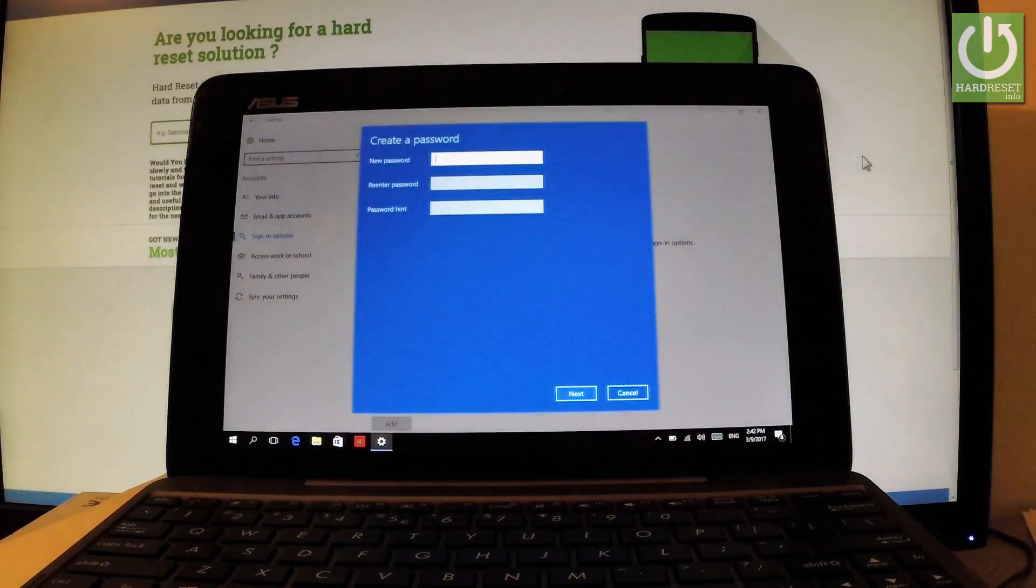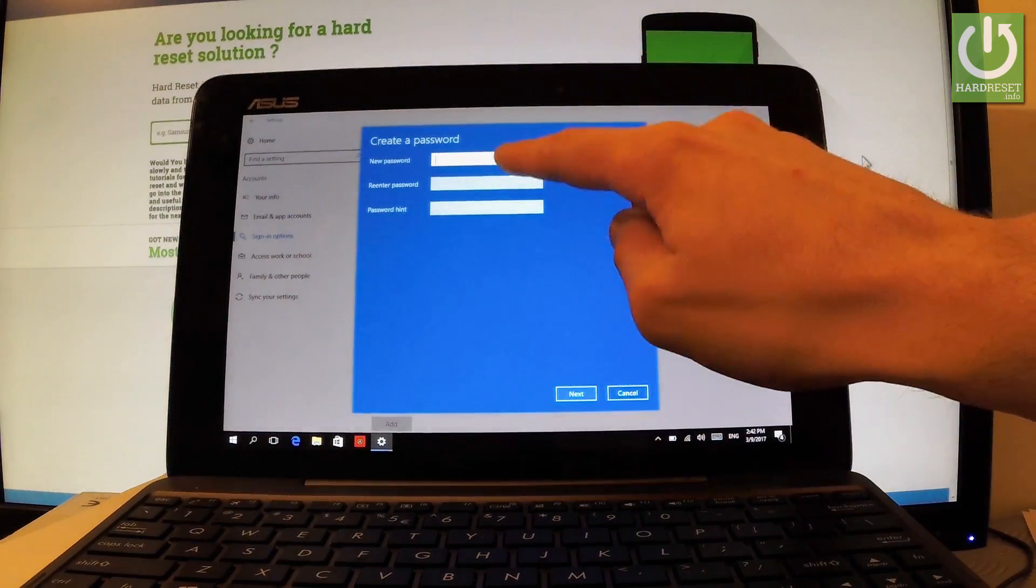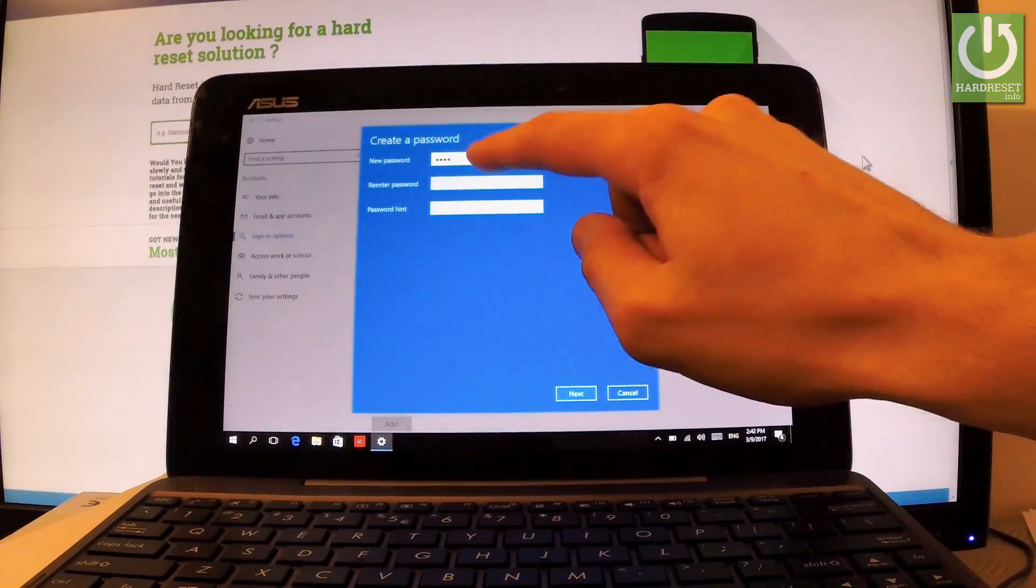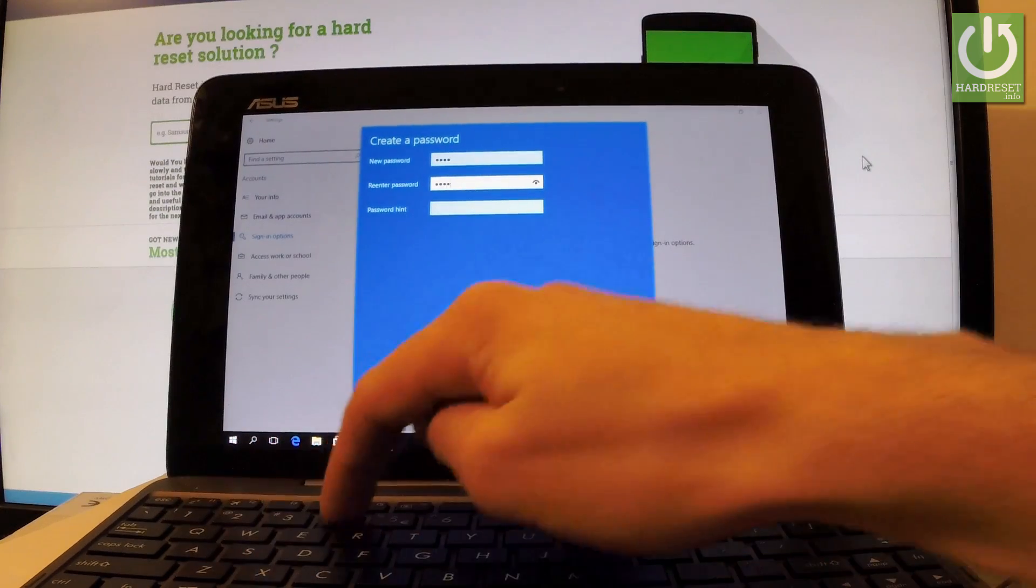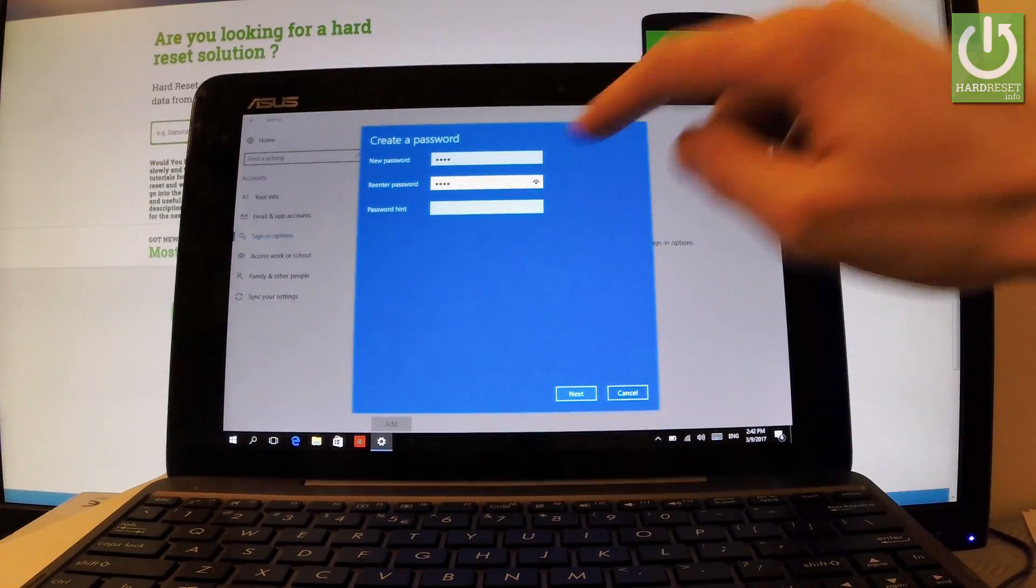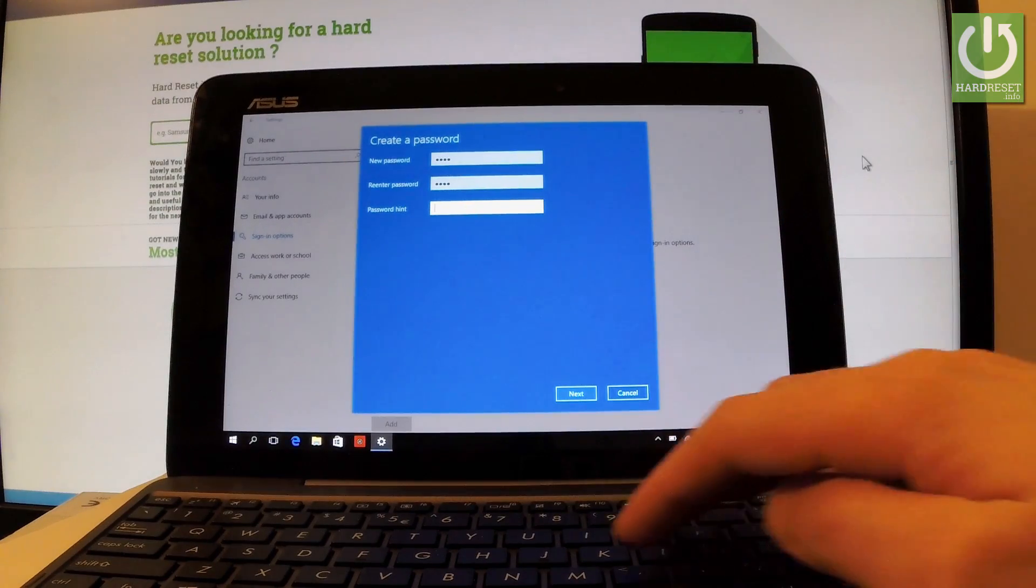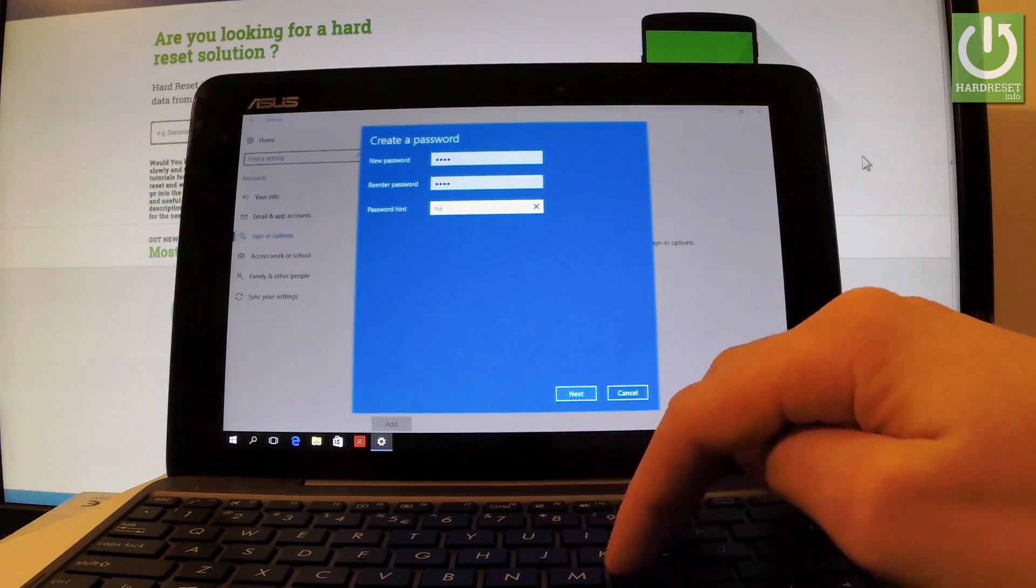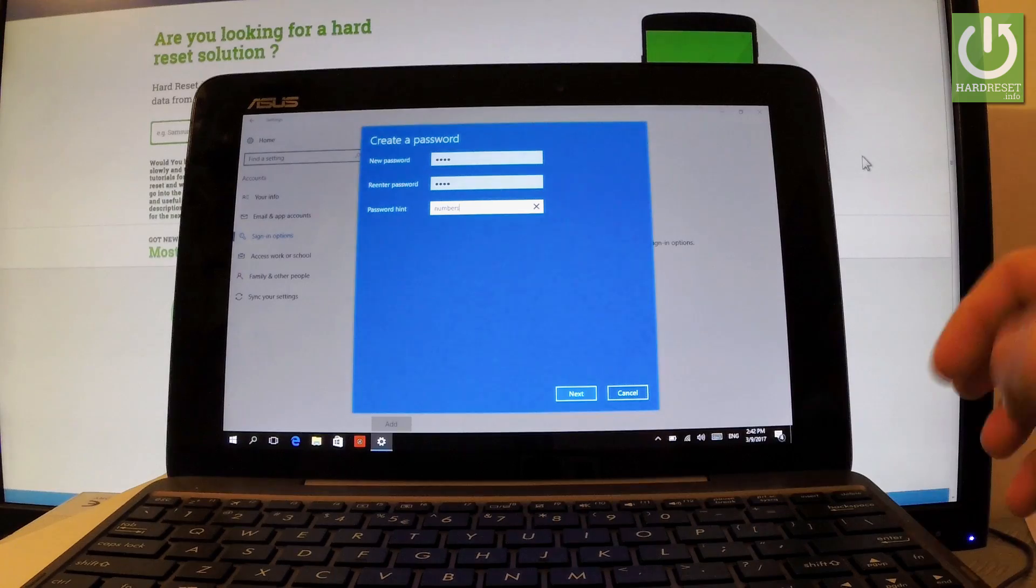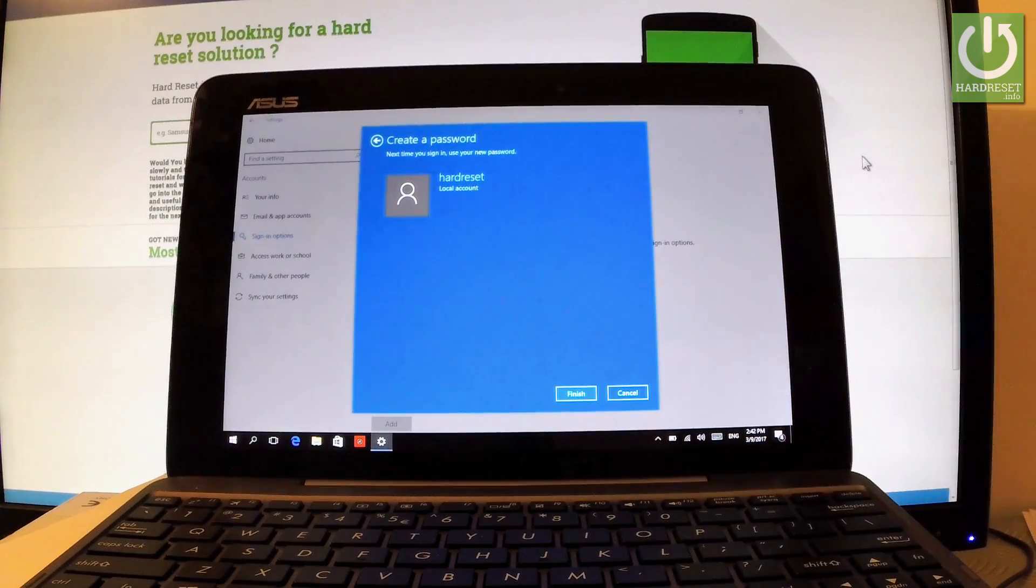And you can create a new password. So let me input, for example, the standard 1234 in my case. Let's re-enter password. As you can see this is my password. And you can choose a password hint. So in my case let me type in 'numbers'. And if everything is correct, let's tap Next.